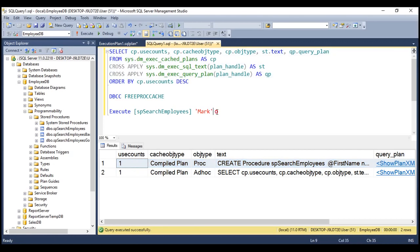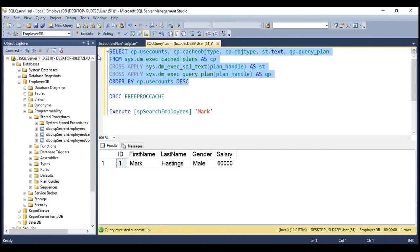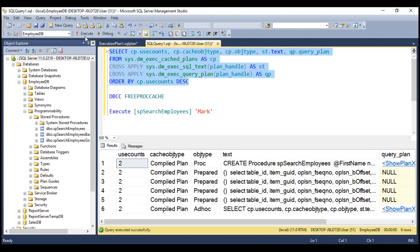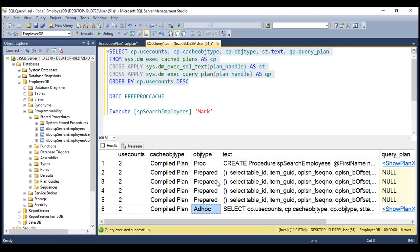Now let's execute this stored procedure one more time, then select what we have in the plan cache. Notice the use counts for PROC has gone up by one. Similarly, the use counts for ad hoc has gone up by one because we have executed both of them two times — the plan is being reused. We also have compiled plans for prepared objects, which are SQL statements that SQL Server has issued in the background.